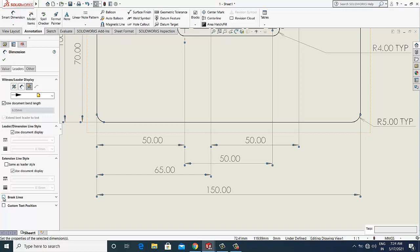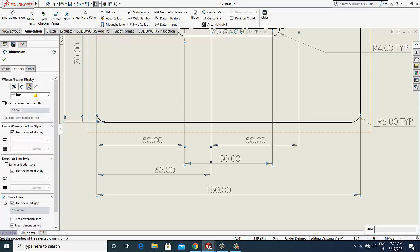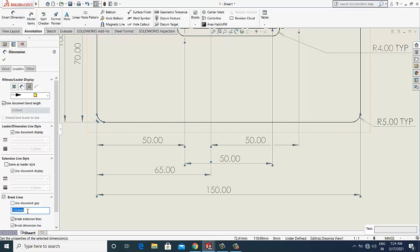So it will create a gap which is like 1.5 to 4mm. If you want to increase or decrease the gap between extension lines, just uncheck this icon and you can enter your desired dimension which you want to keep.